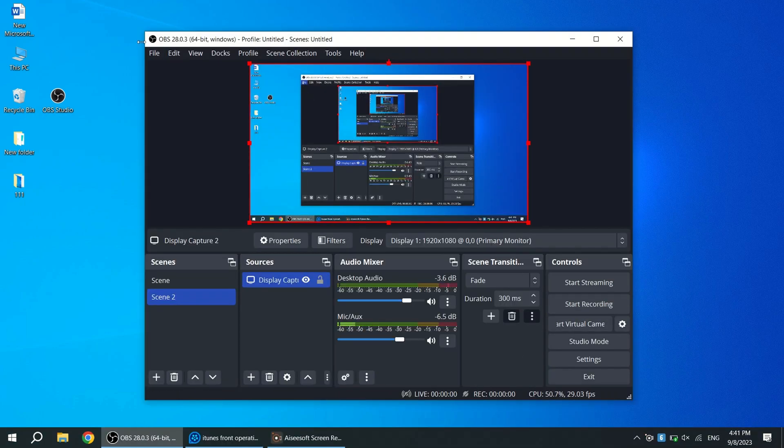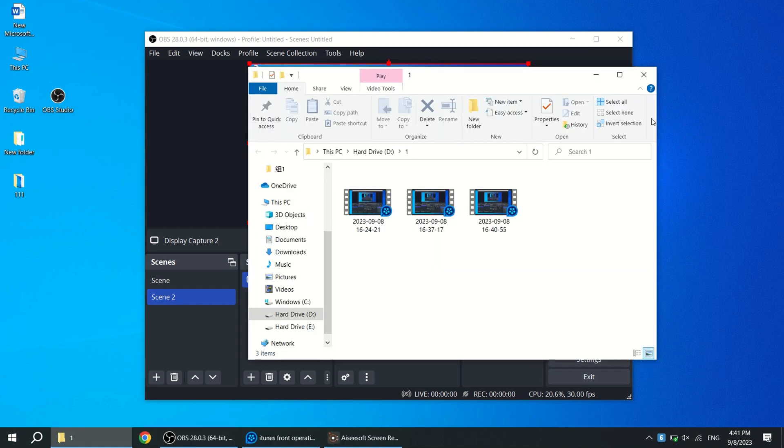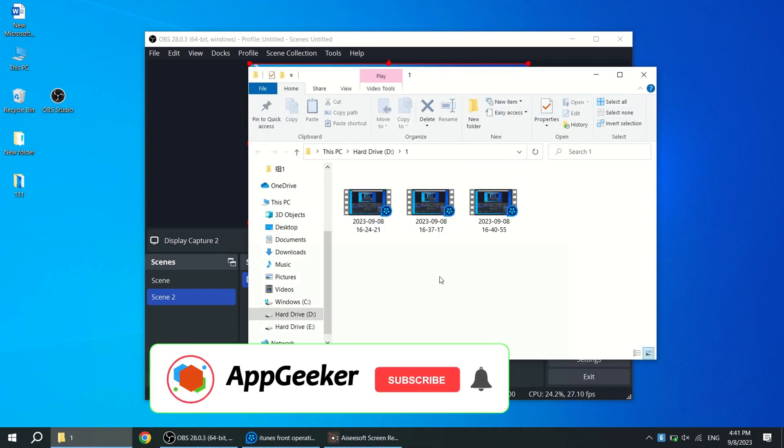All right, that's all for today. We hope these three software introduced in this video can help you record screen on Windows. If you like this video, don't forget to follow our channel.